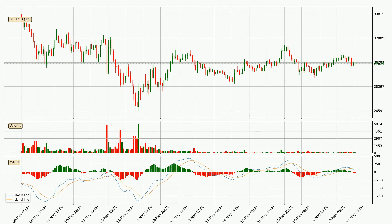Moving to the hourly MACD, the MACD line is below the signal line, which shows that the current trend is on the downside. The MACD histogram shows that the momentum is currently strong and it could be expected the price to go further to the downside.